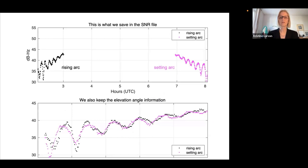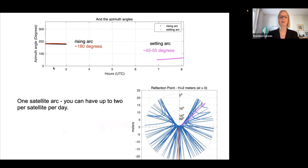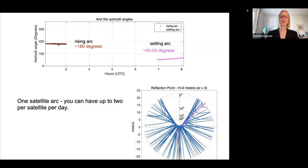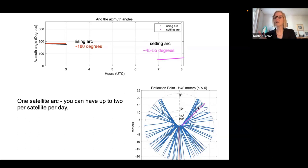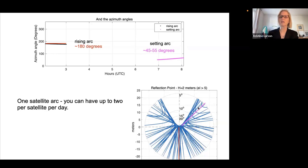A single satellite rises and sets in different azimuth directions. One arc might be at about 180 degrees azimuth and the other between 45 and 50 degrees, because the satellite rises in one place and sets in another. That's just one satellite track, but there are 31 or 32 GPS satellites, three frequencies in GPS, plus GLONASS and Galileo — so you can get tons of reflection points. These reflection points for a Colorado-latitude site with an antenna about two meters above the ground cover a wide area around the antenna.